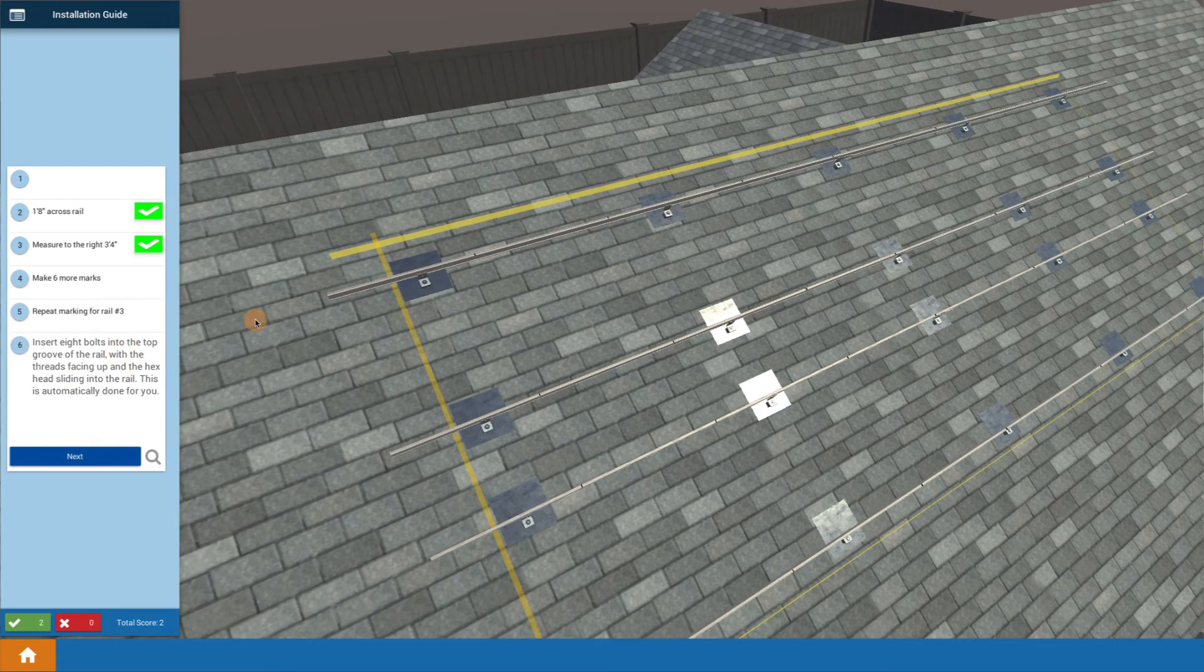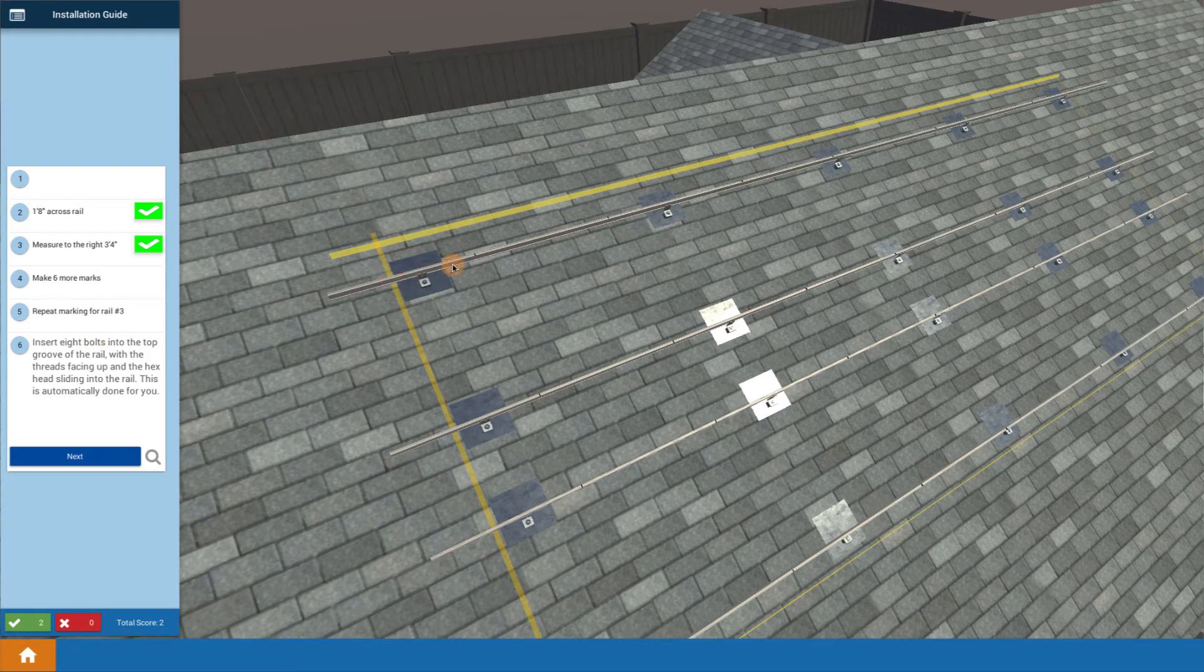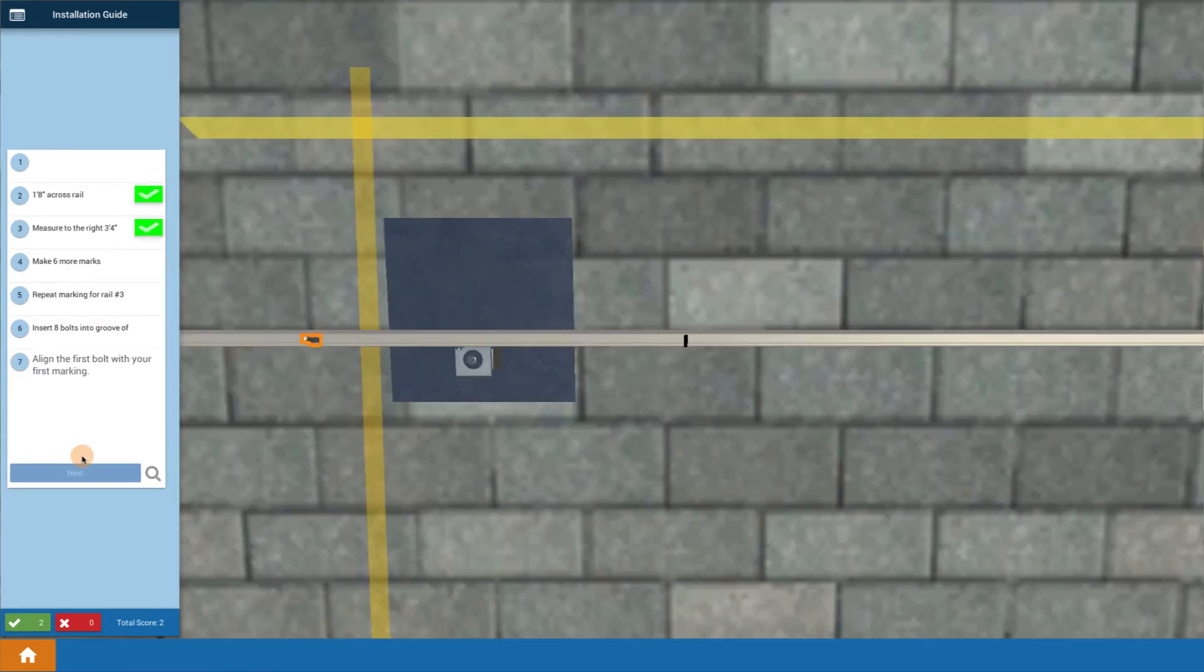And so now we're going to begin mounting up the optimizers. We begin by putting in eight bolts and sliding them into the rails. These are the upside down bolts that we're going to use to fasten the optimizers on. We just say that we already slide those in for you.